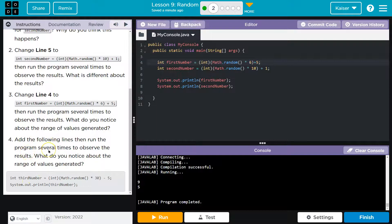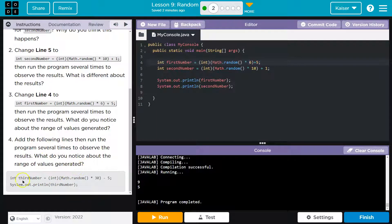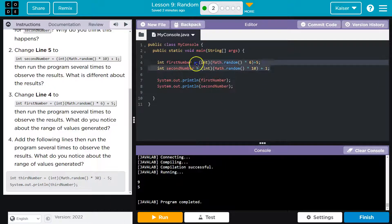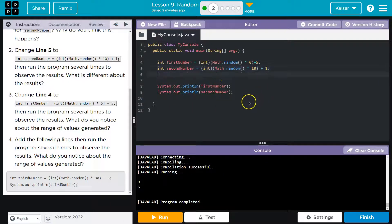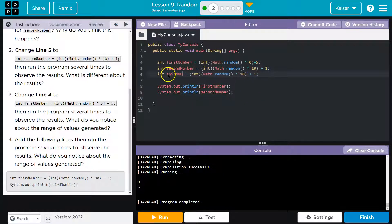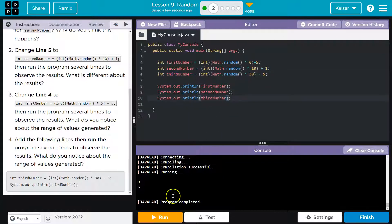Now add the following, then run the program several times to observe. What do you notice? In third, we're going to times 30 minus five and print it. So I'm actually just going to do a copy here and paste. And run this.